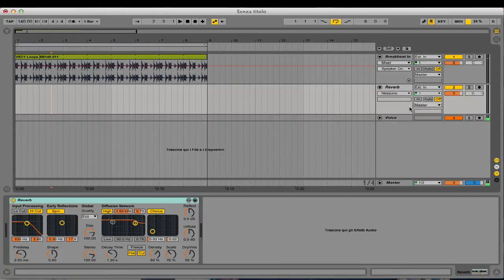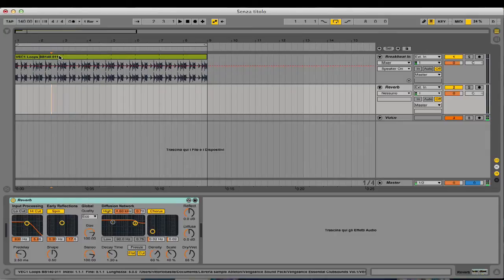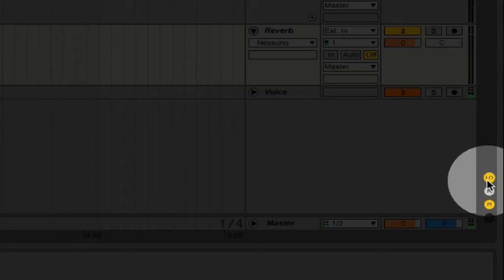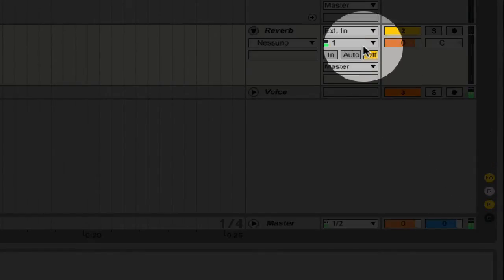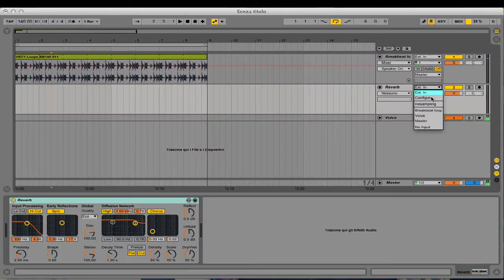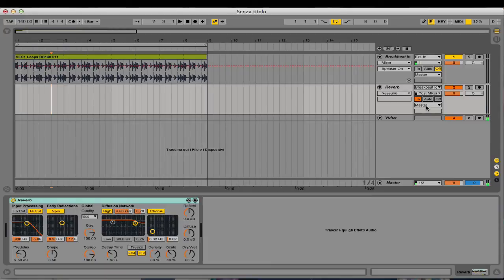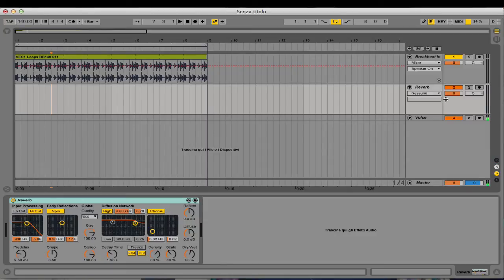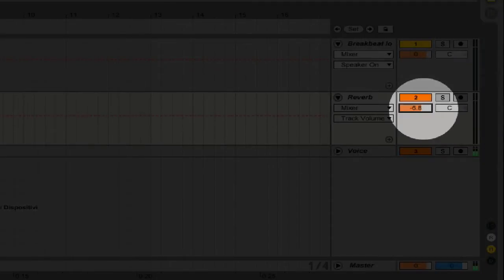Of course, we have to route the audio - we have to send the audio coming from this loop. I need to open up my input/output menu and route the audio coming from the breakbeat loop. I have to set the monitor to 'In' and leave the audio output to Master. Then I can close the input/output menu and use this mixer over here.